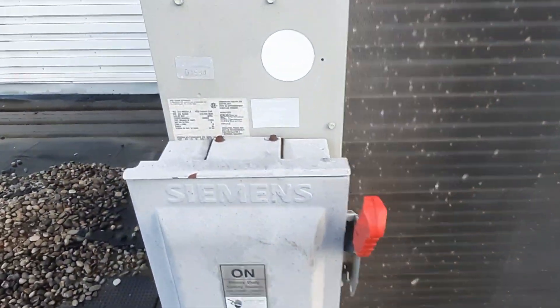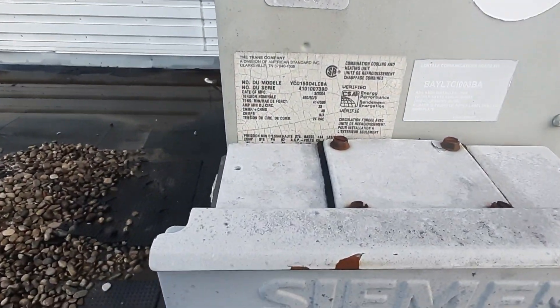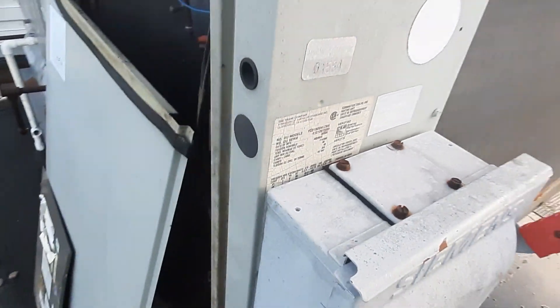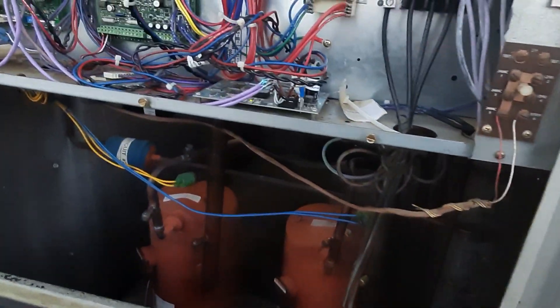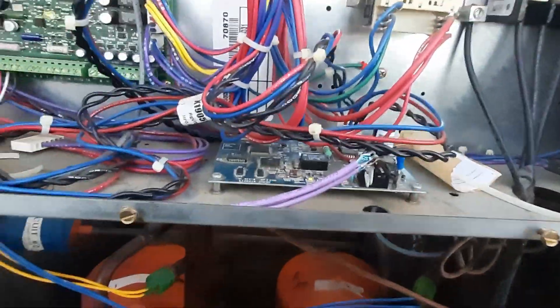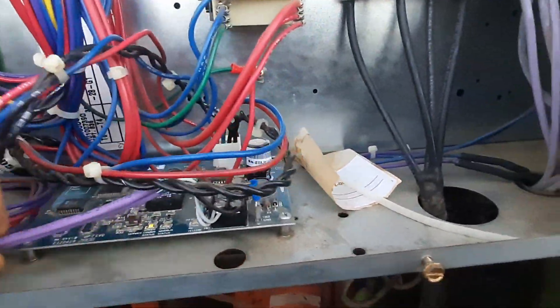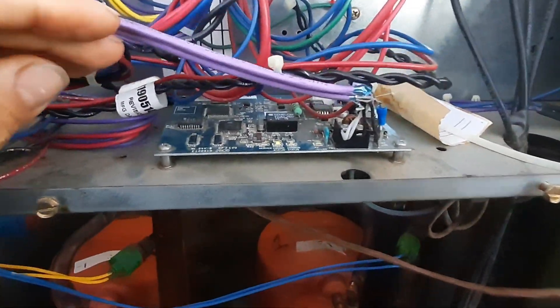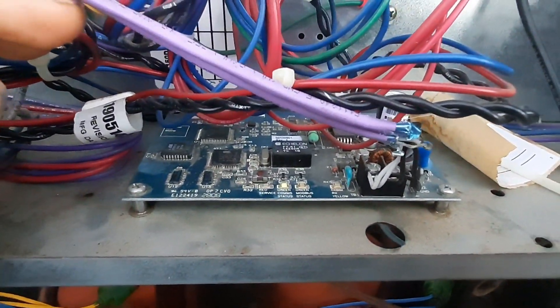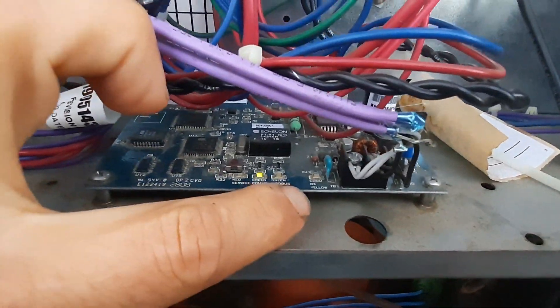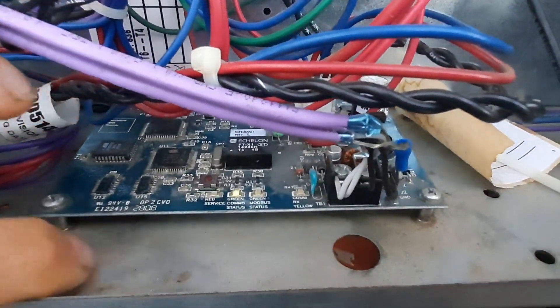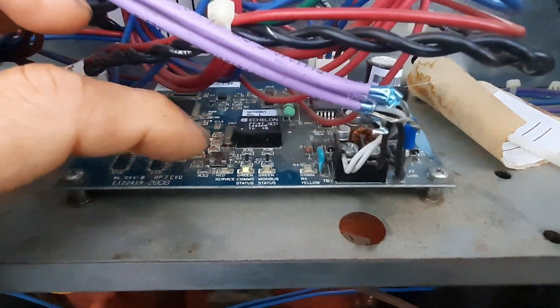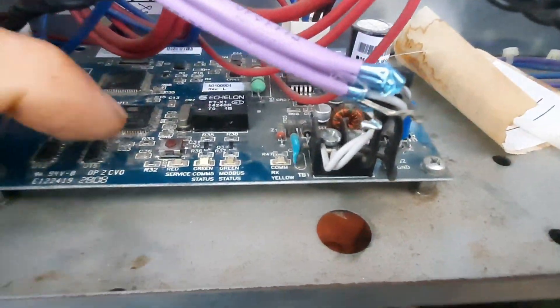So this is our guy here. I got an old Trane, 2004 manufacturer date. I'm not sure why this guy is not communicating. This is actually a building that I've done some work at previously. We got a comm LED flashing, so we're gonna try to identify the device which is this red LED service button.